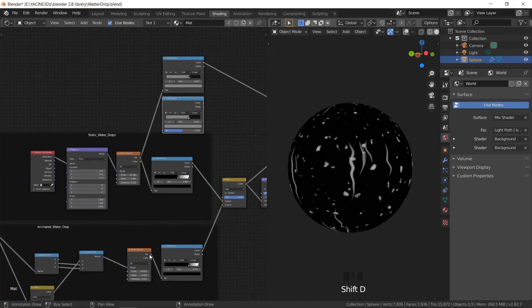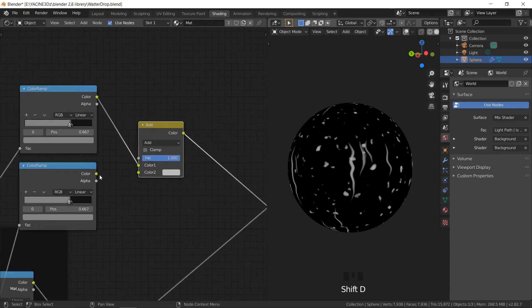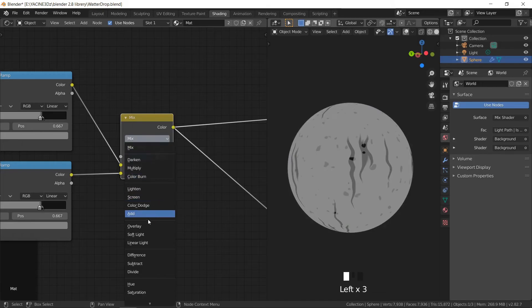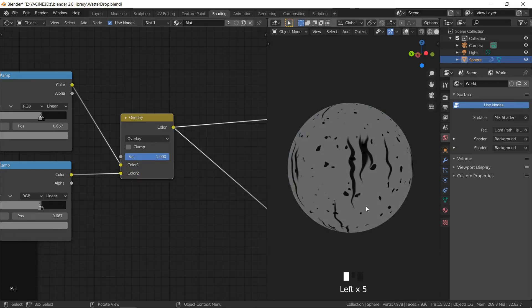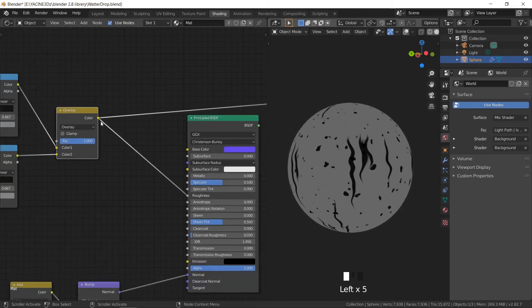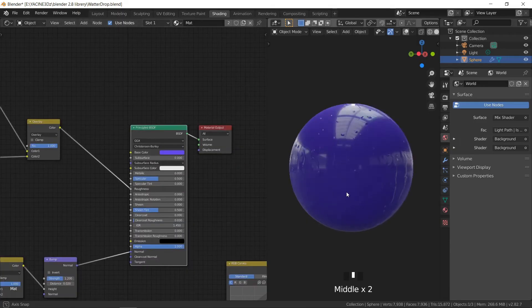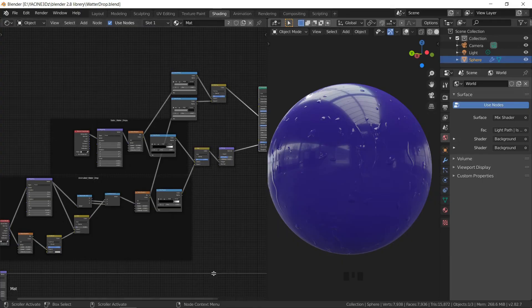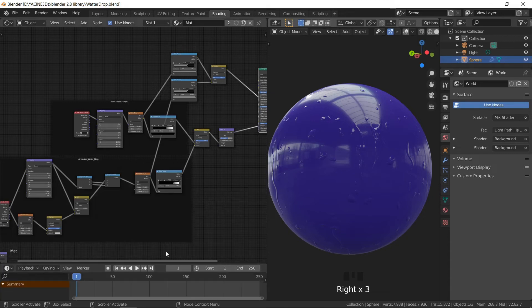The surface will be a little rougher than the water drops. I used Overlay to mix them. Ctrl+Shift click on the Principled BSDF to see the results — it looked good, except we need to animate it. So I added a timeline, took the frame to zero, hovered over the Location value, and pressed I to set a keyframe.